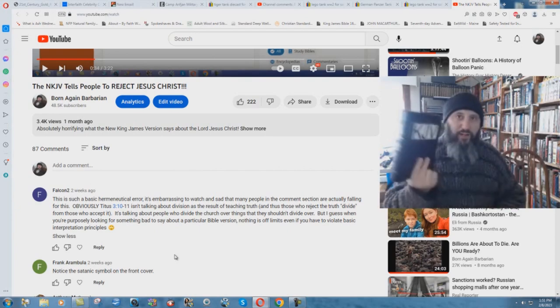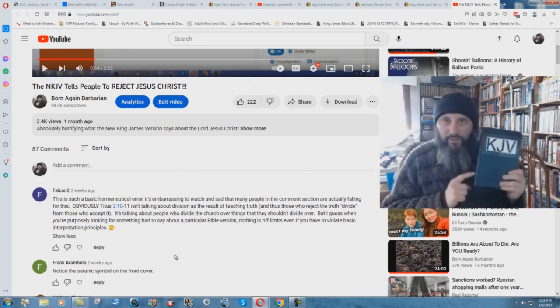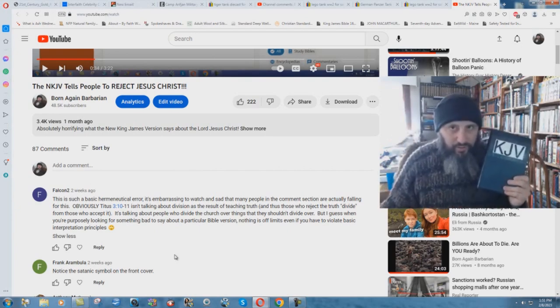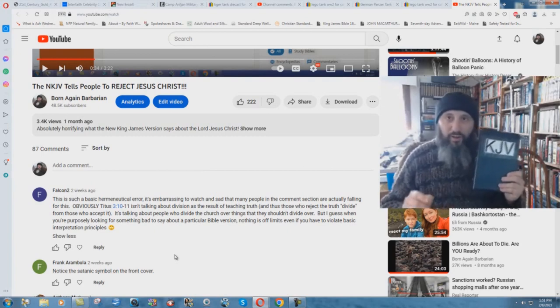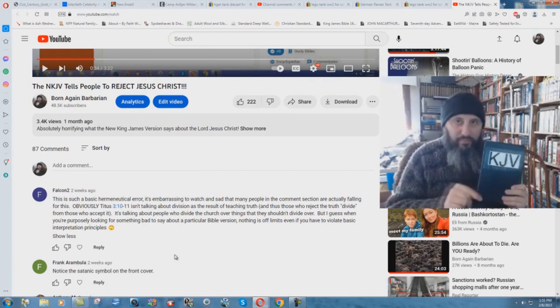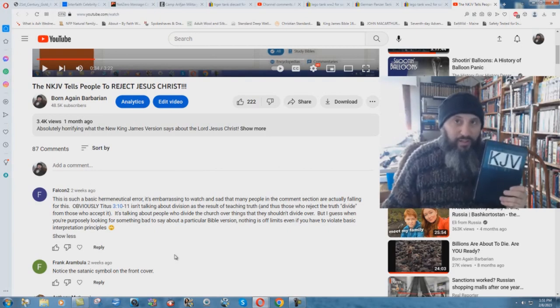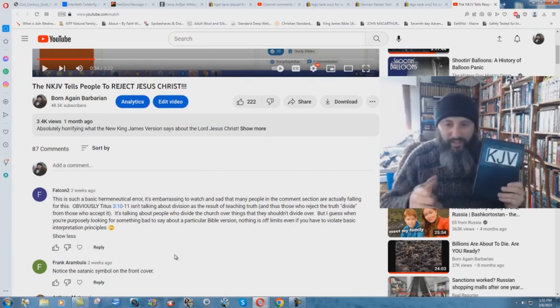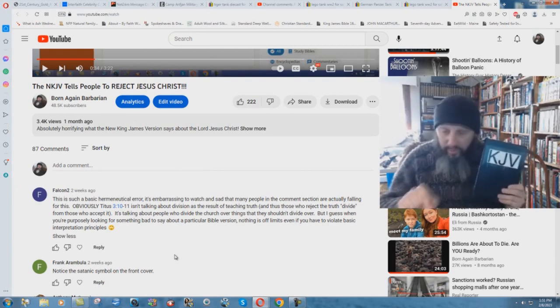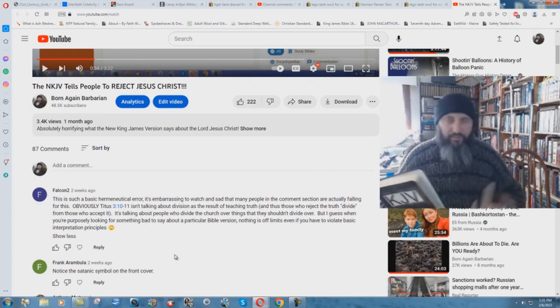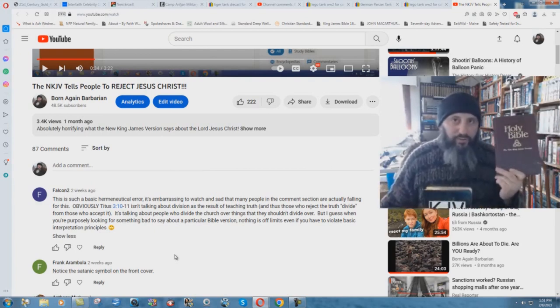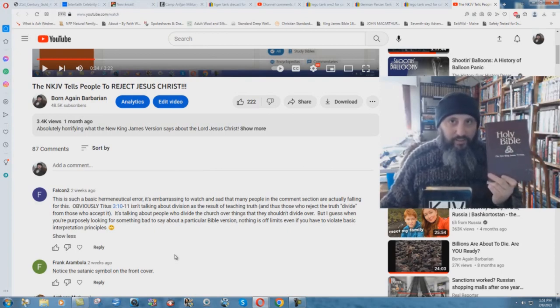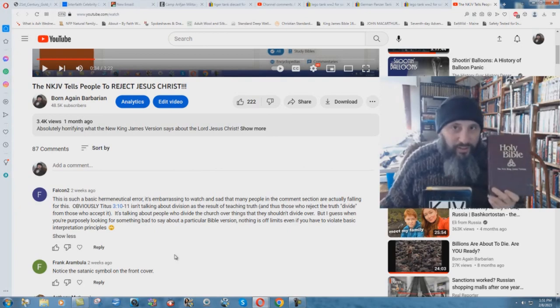When the King James translators made this translation, they didn't just use Greek and Hebrew. They also relied on other ancient Bible translations, including the Roman Catholic Douay-Rheims. They were tremendous scholars. If the New King James Version was going to be a true, accurate translation, then they would follow that technique. The video is about textual criticism, not hermeneutics.